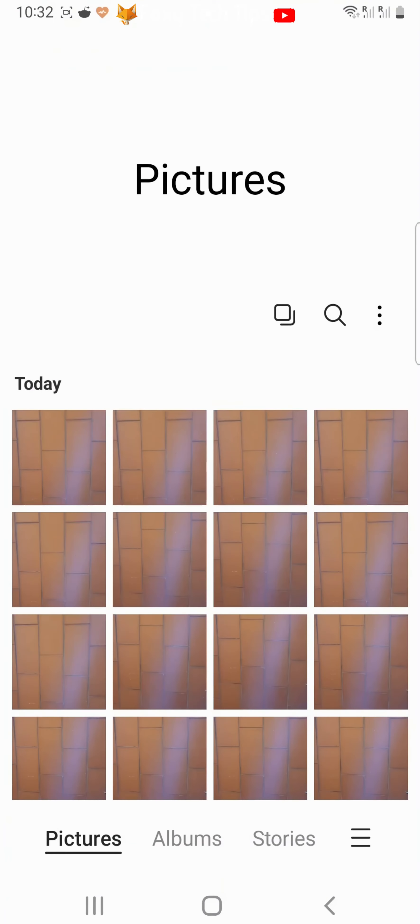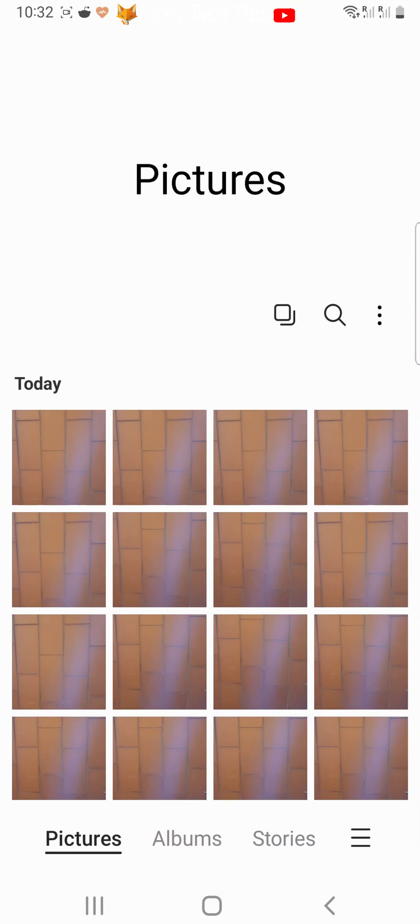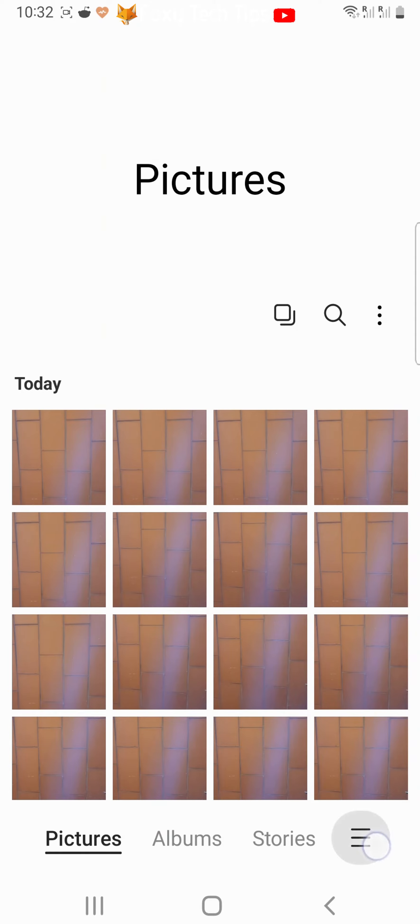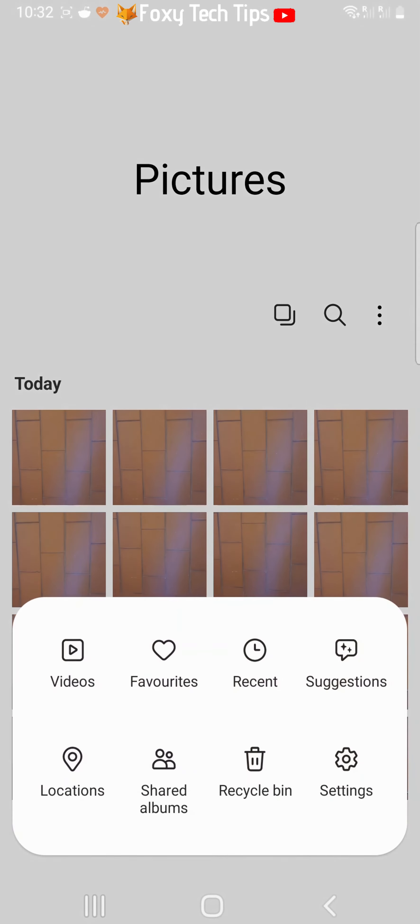To empty the gallery recycle bin, open up the gallery app on your phone. Tap the three horizontal lines button in the bottom right of the gallery app. Then choose recycle bin from the menu that appears.